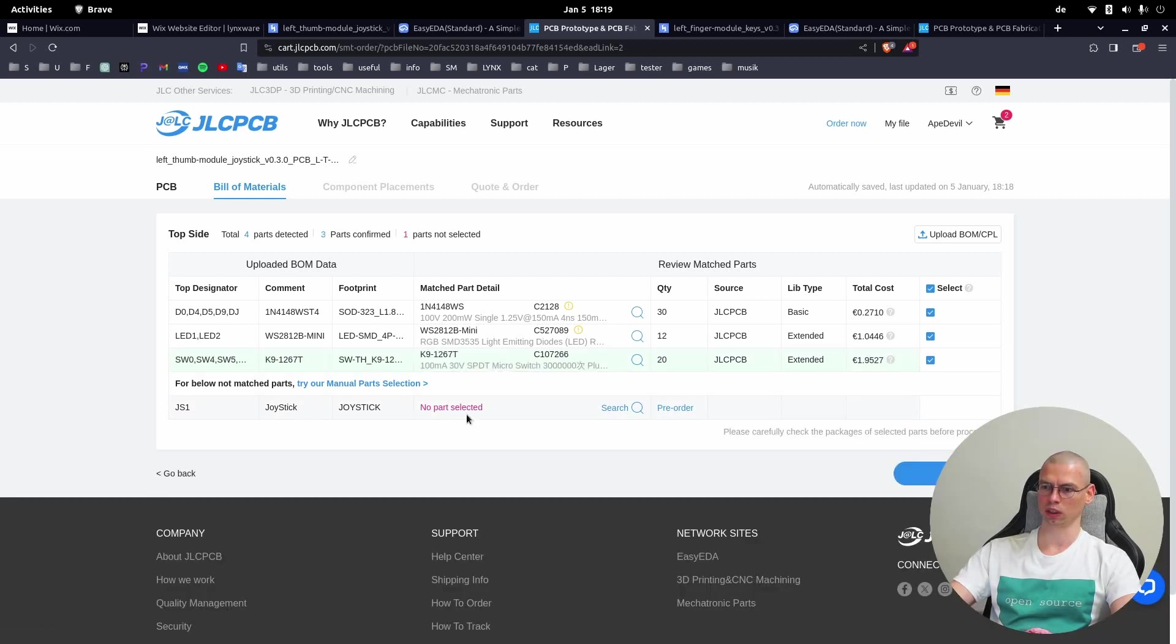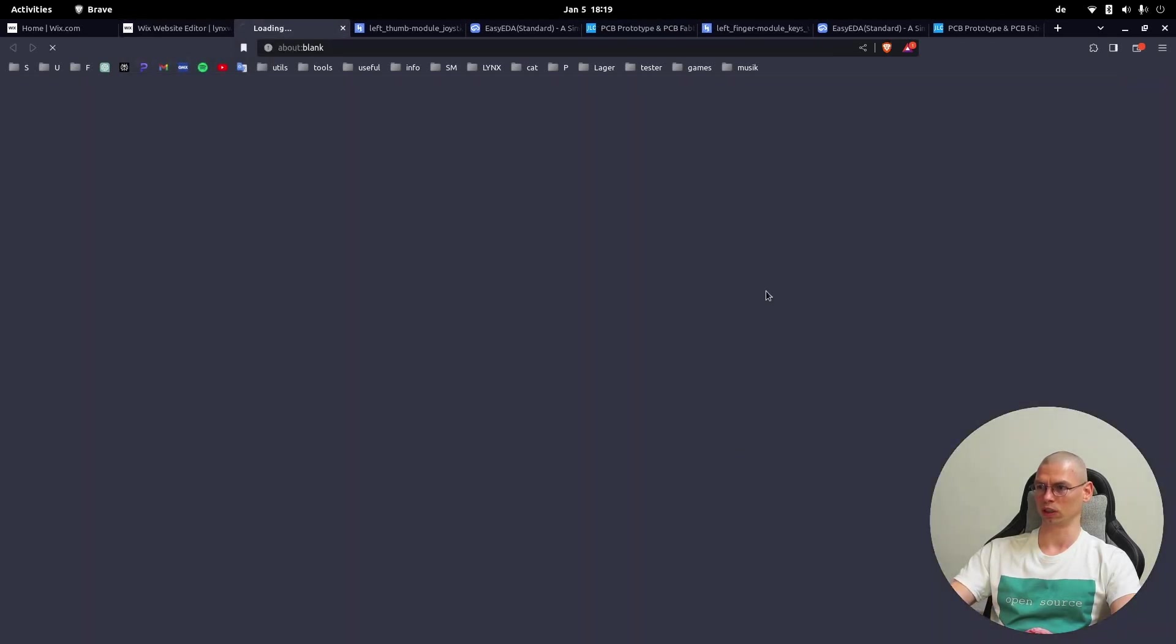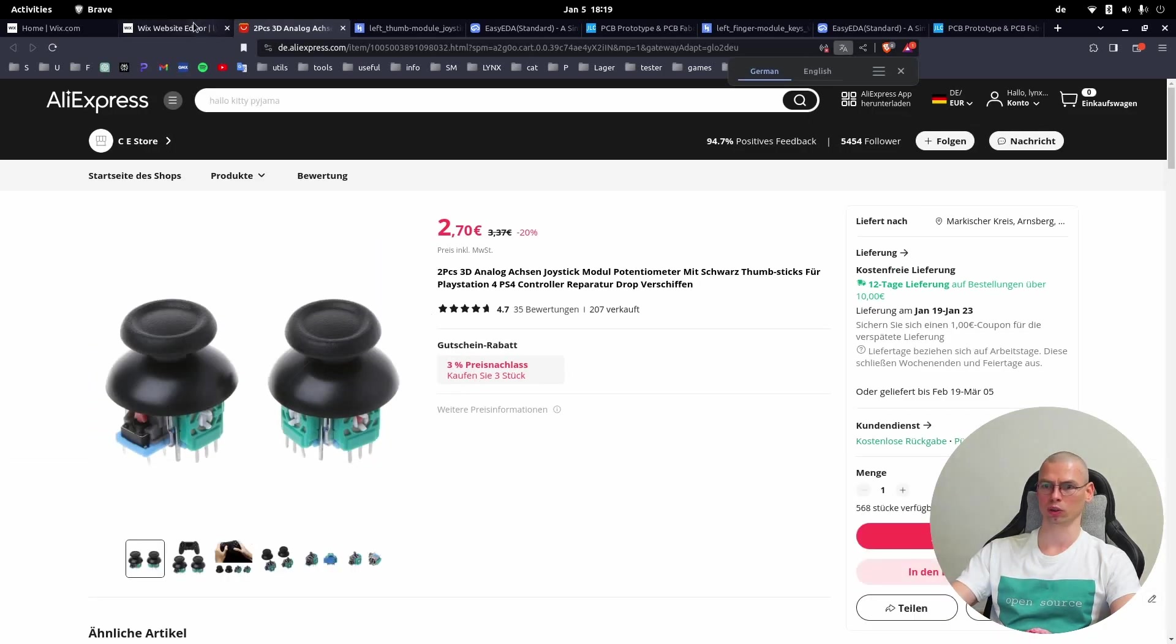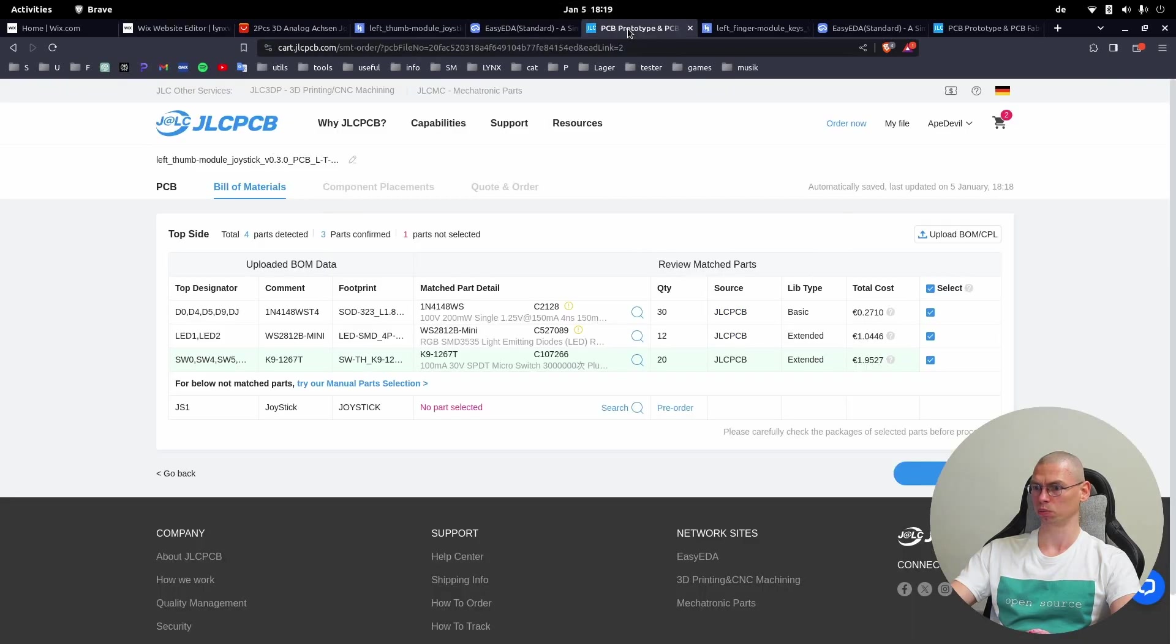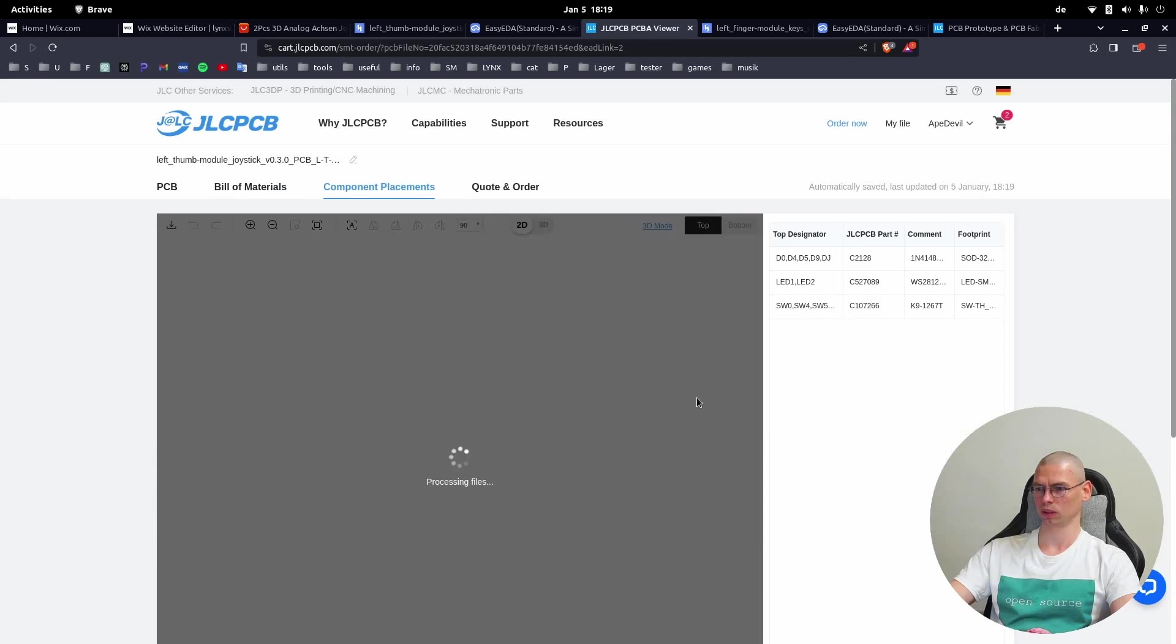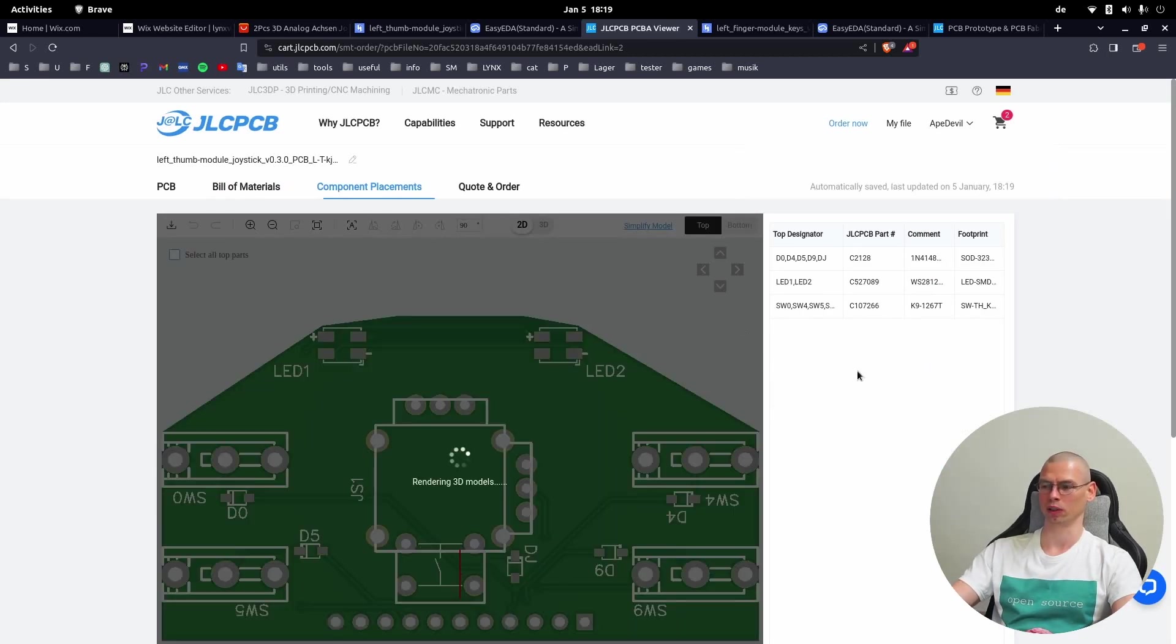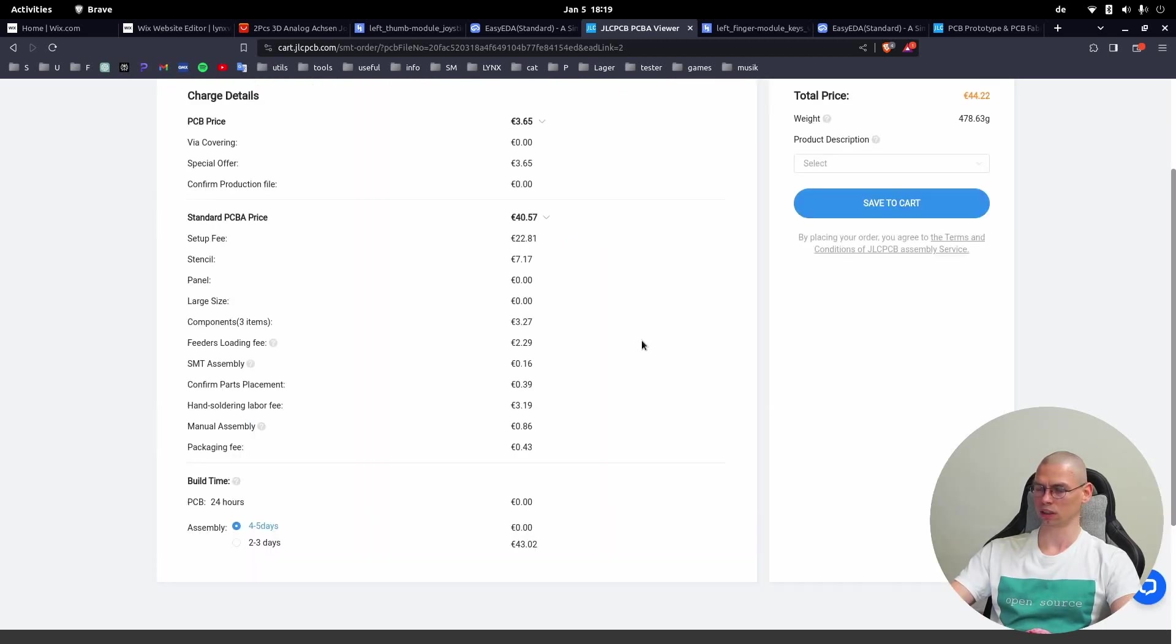Here the joystick - they don't have it suggested, this is why you have to order the joystick yourself and then solder it yourself to the board. Then Next, and because of the joystick you select Do Not Place. But make sure to place the switches before. You can see again - the LEDs are here and switches, diodes. Next.